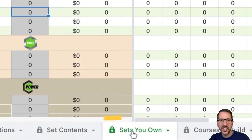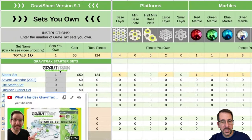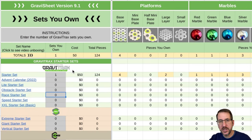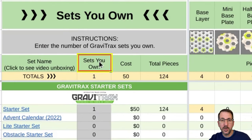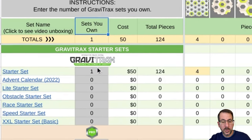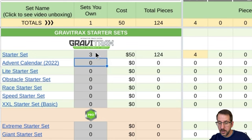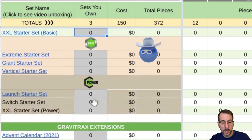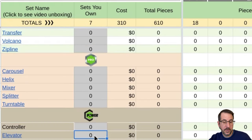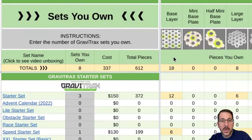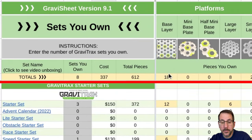Let's move on to the Sets You Own tab. Here you get to enter how many of each set you own — what's in your inventory. Under the Sets You Own column, enter the number of each set that you own. For example, let's say we own three Starter Sets, one Speed Starter Set, and we also own Scoop, two Spirals, and an Elevator. Now it tells us at the top how many total of each part we have.